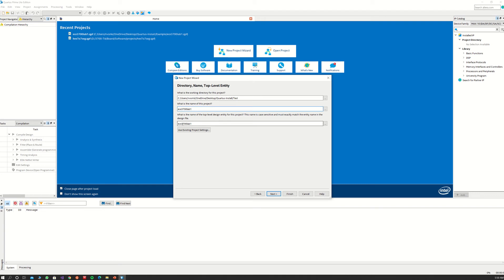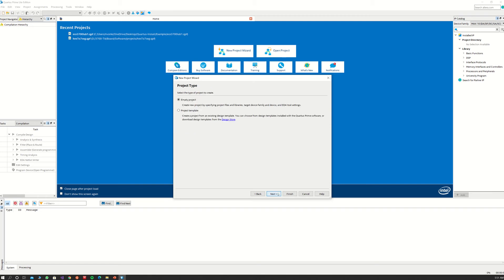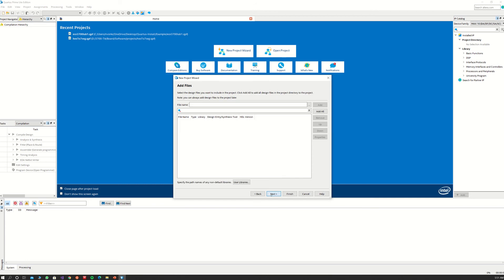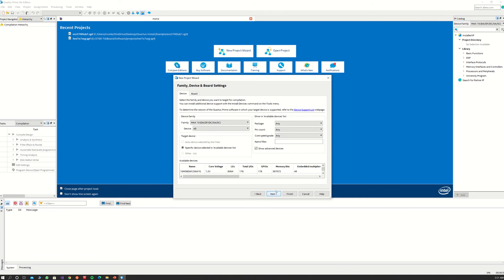Make sure you have the project name matching the name of your top-level module for the Verilog that you're going to write. Once you have that, click Next and click on Empty Project. You can add the files required here or you can add them later, so let's skip this part for now and add those files later. Click Next.